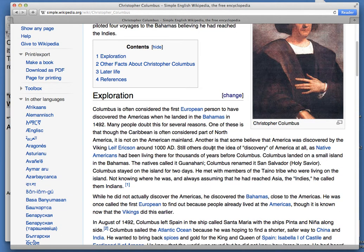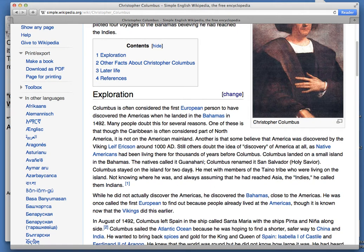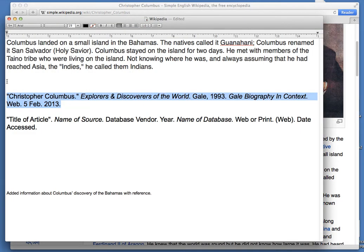Find the section where you'd like to make an edit. I'd like to edit the exploration section. I've already done my research on this topic using the library databases and I have a document with the changes I want to make and the sources pre-formatted in the correct citation style. I can just copy that text and paste it into Wikipedia. You should also have a separate document with your edits and your source already pre-written so you can copy and paste it into the article.